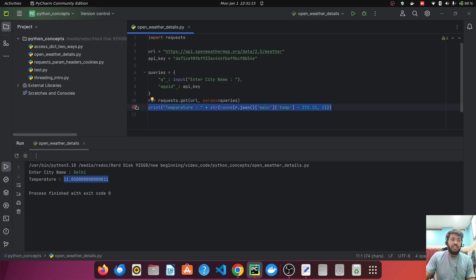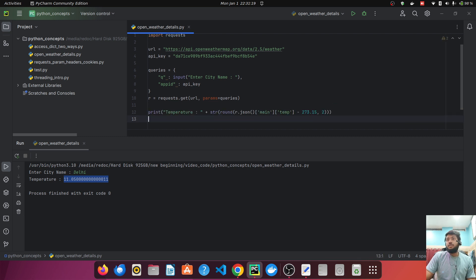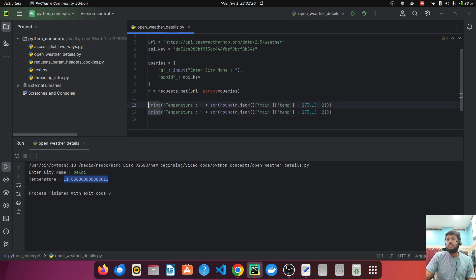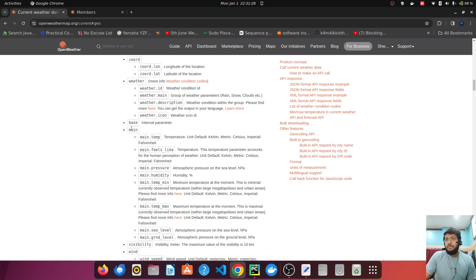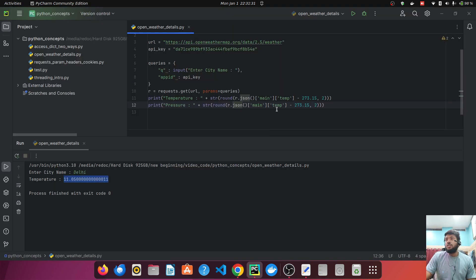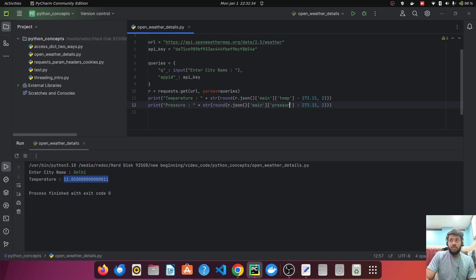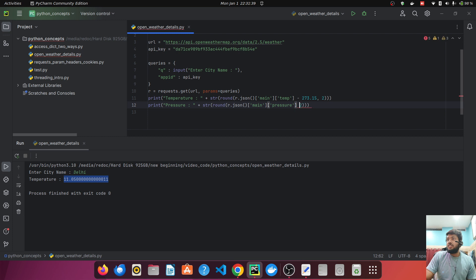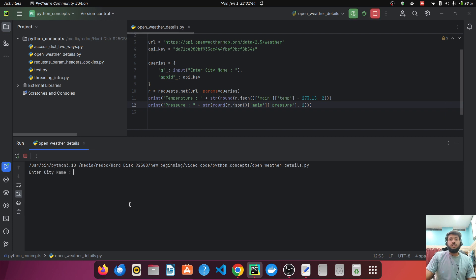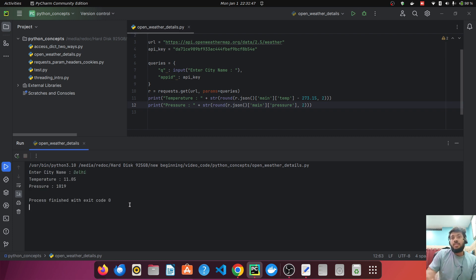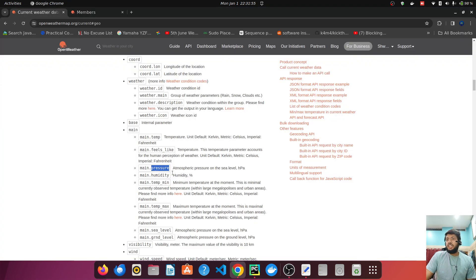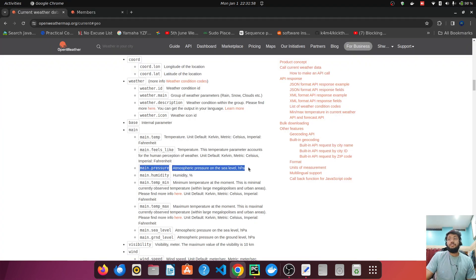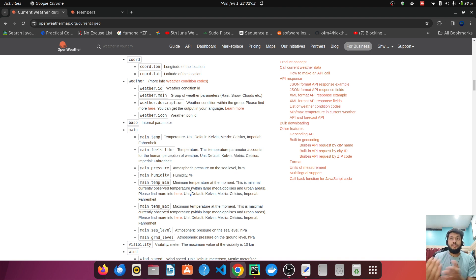Let's print the pressure as well. So let me just copy this, paste it over here. And in the second line, let's fetch the pressure. That is inside the main, and we have something like pressure. So instead of temp, we'll fetch the pressure and we don't need to decrease, minus the 273.15 from it. Let's round it to two as well. And click on enter. Enter the city name and we are getting the temperature, we are getting the pressure, right? The temperature is in degree Celsius, we have converted it. The pressure is basically in HPA given in the response format as well.